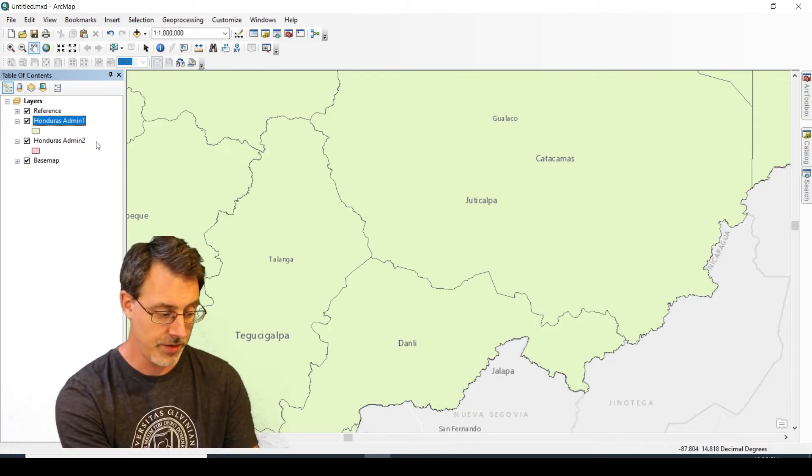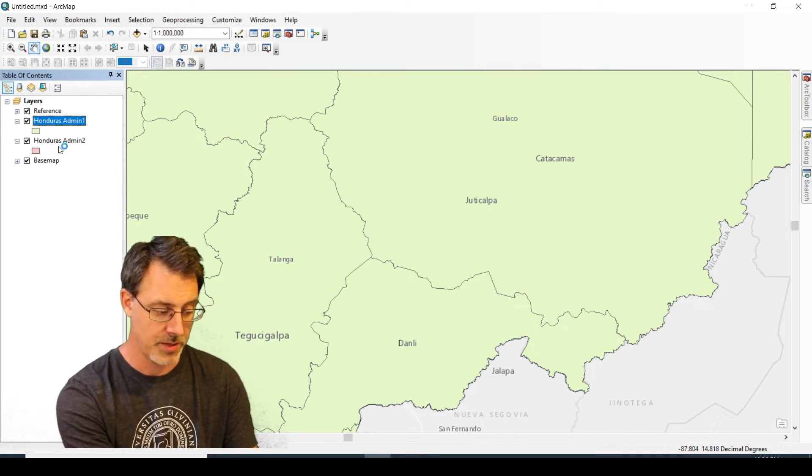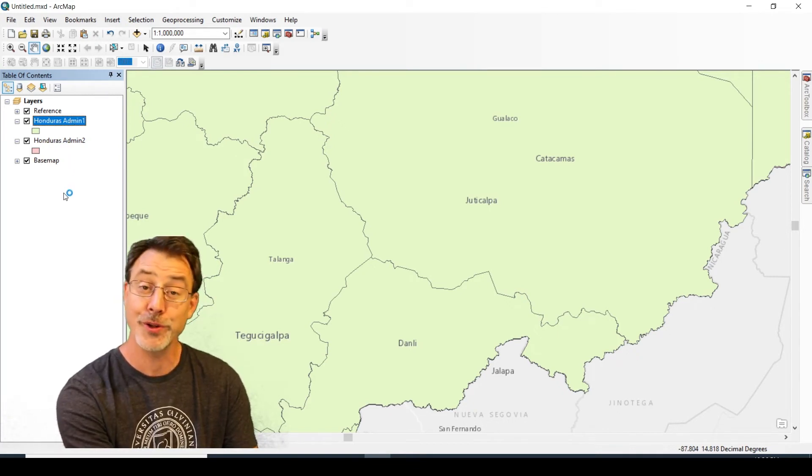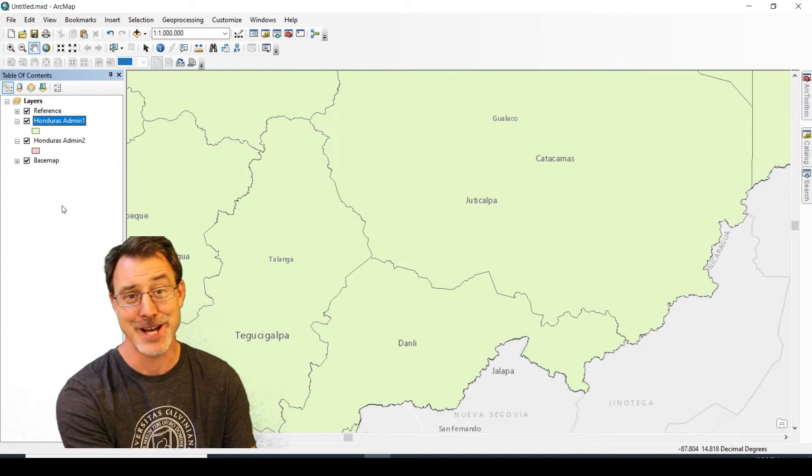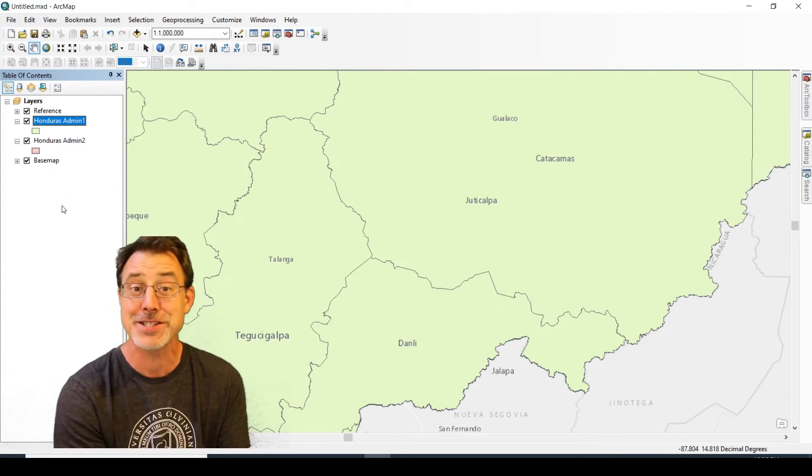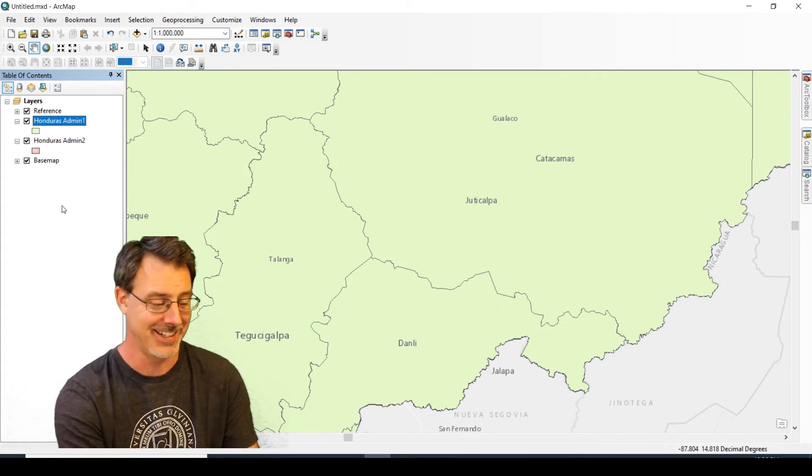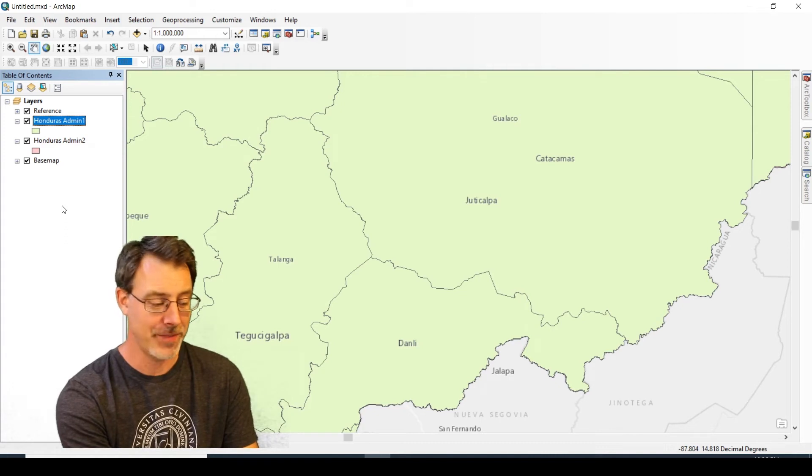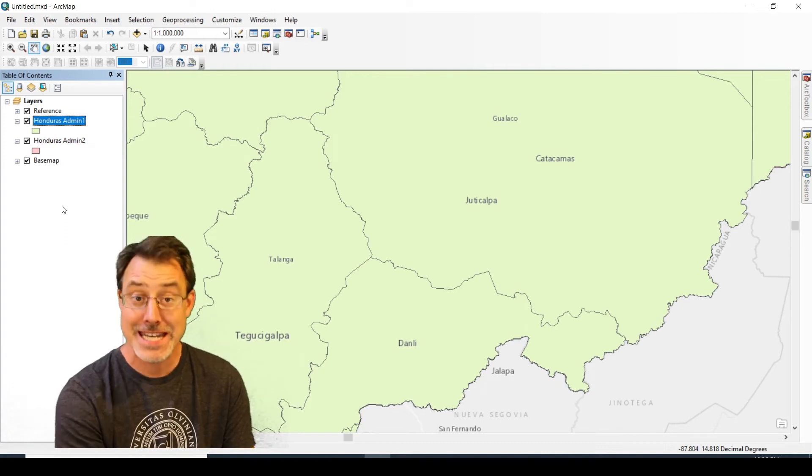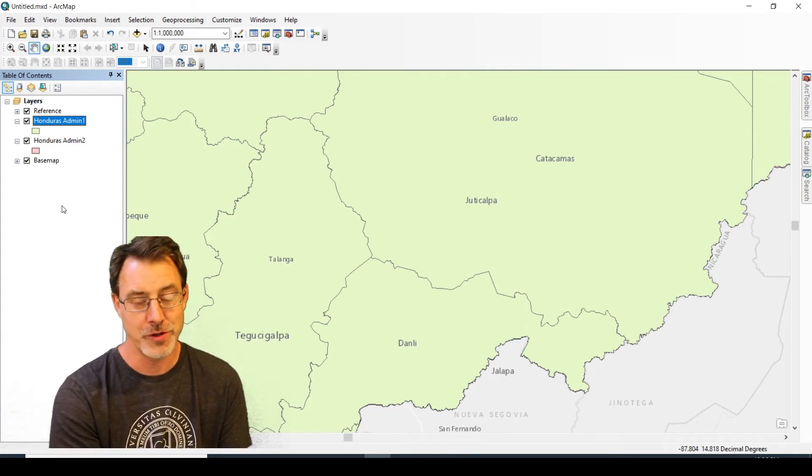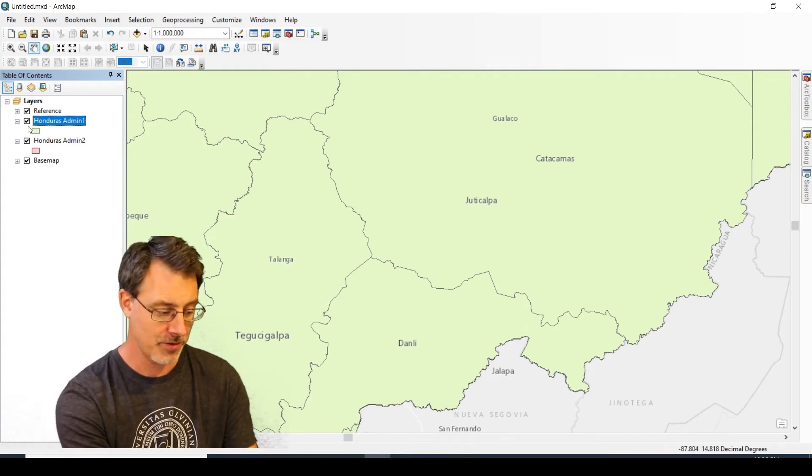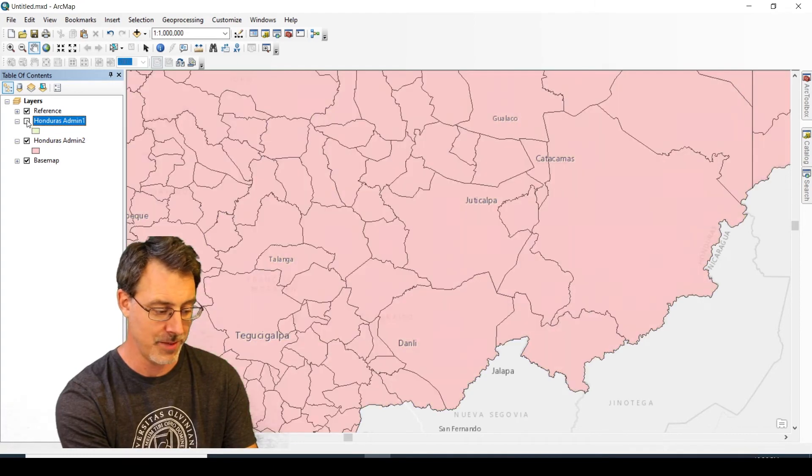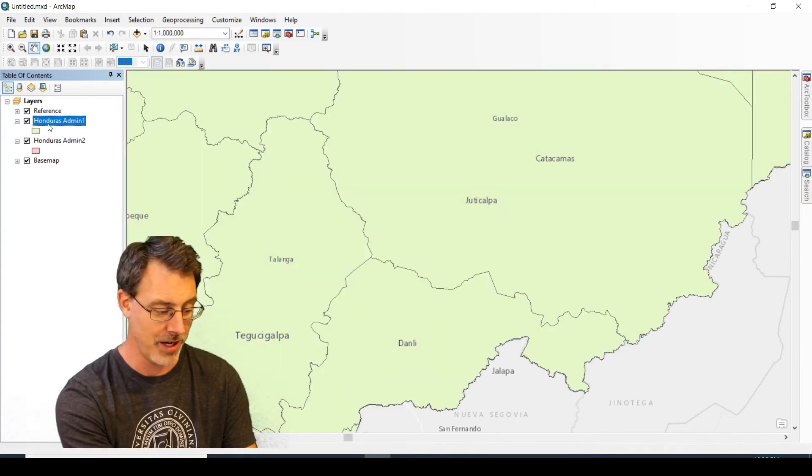We have Honduras admin one and Honduras admin two, and no longer do we have that pesky red exclamation mark which drives us crazy. We found our data and connected it correctly with the right pathway.